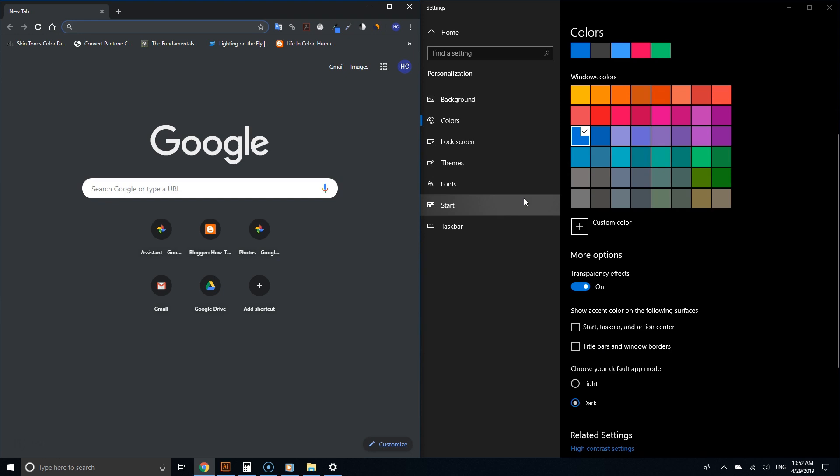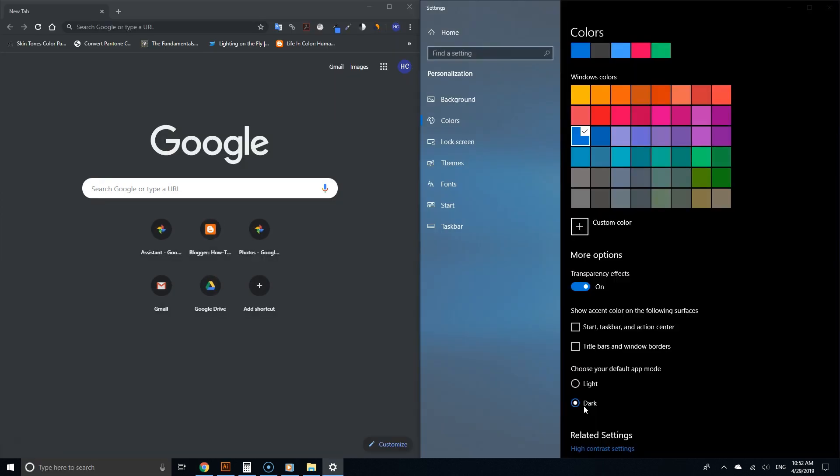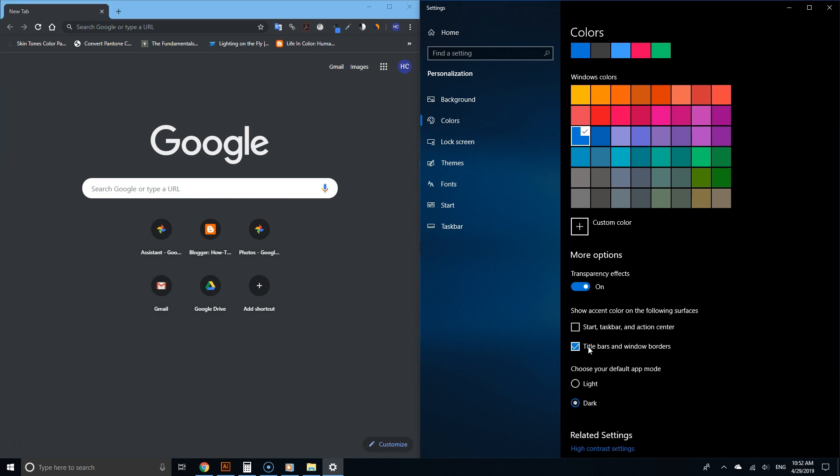Let me enable dark mode. As you can see, Chrome automatically is now in dark mode. But check this other option again where it says 'Show accent color on the following surfaces.' Make sure you have 'Title bars and window borders' unchecked.